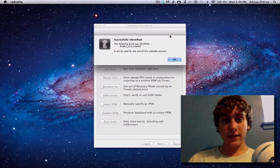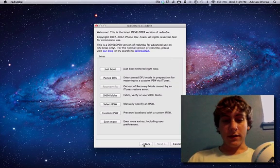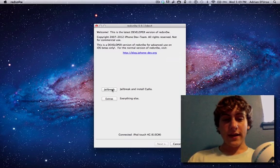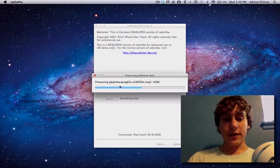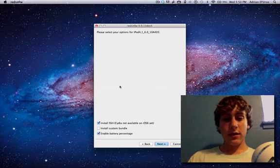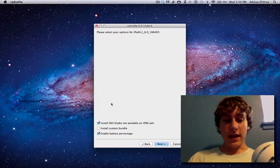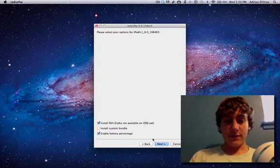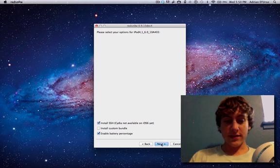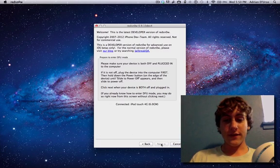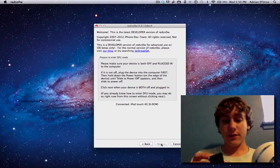Then you just hit open and it will register it, and then the next thing you're going to do is go back and then hit jailbreak. Now it's going to process the data and you're going to make sure the install SSH is checked.